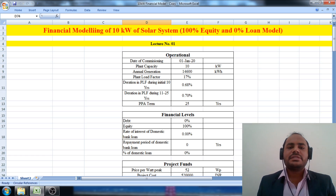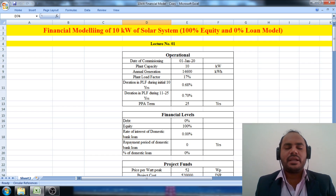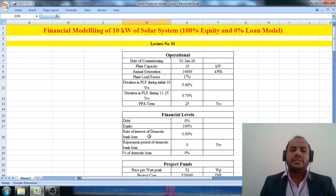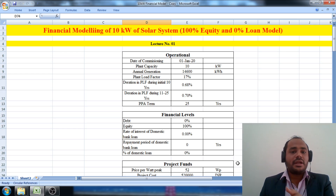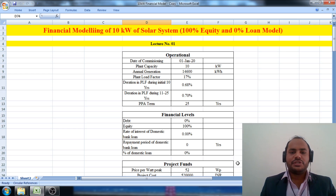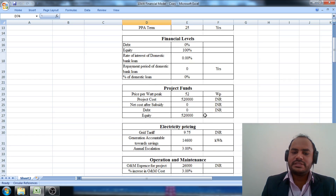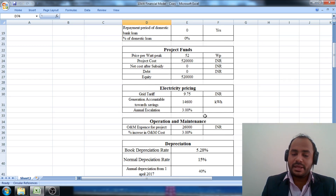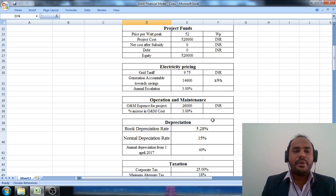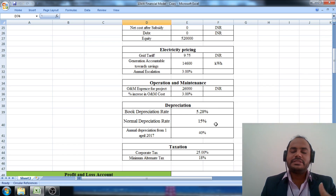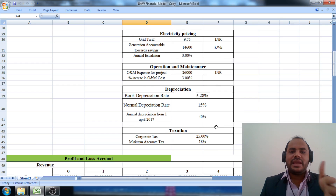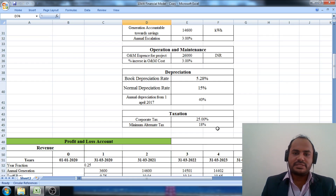In a short summary: in part number one, we considered the operational parameters required to formulate the financial modeling. We discussed the operational financial levels, project fund, electricity pricing, operation and maintenance parameters, depreciation rates, and the taxation percentage.